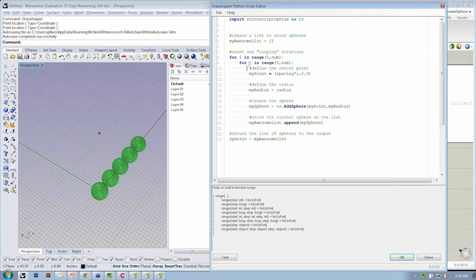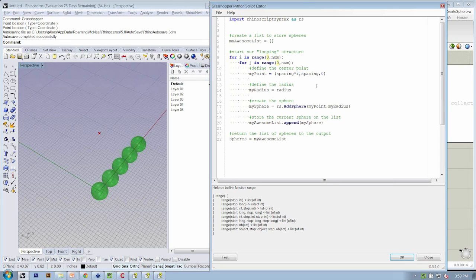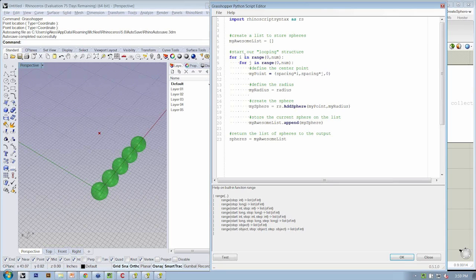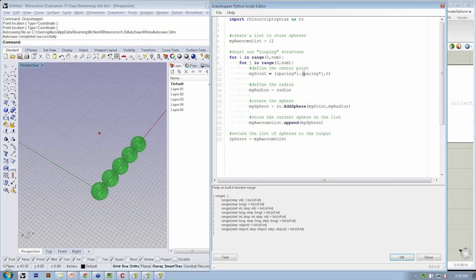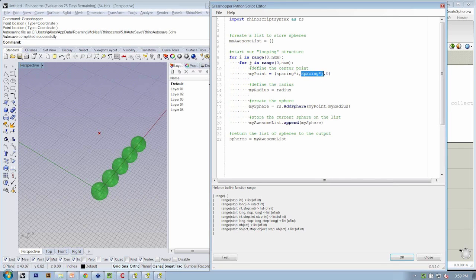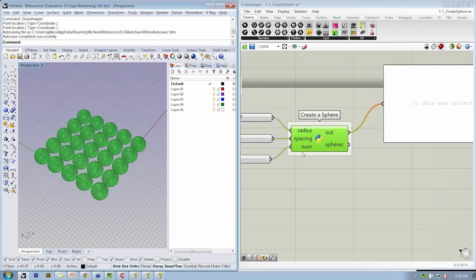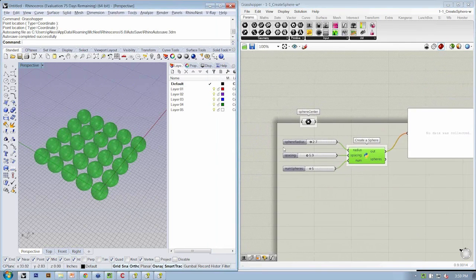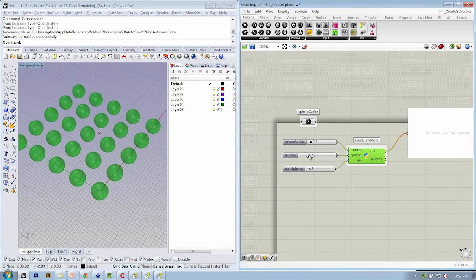So now we're inside the j loop, and let's then use spacing times j for our y input on my point. So I've added one more loop, I've added a tab to all of these actions here, and then I've changed the my point y location to be spacing times my counter j. Hit okay, and now I have a matrix of spheres.